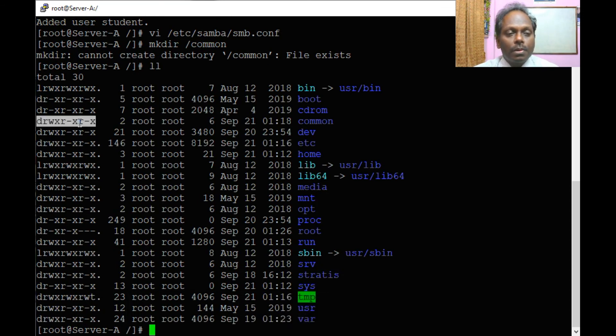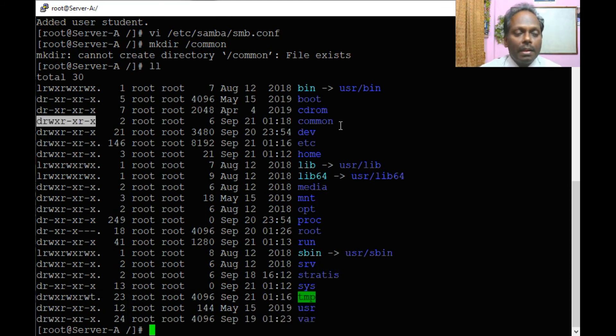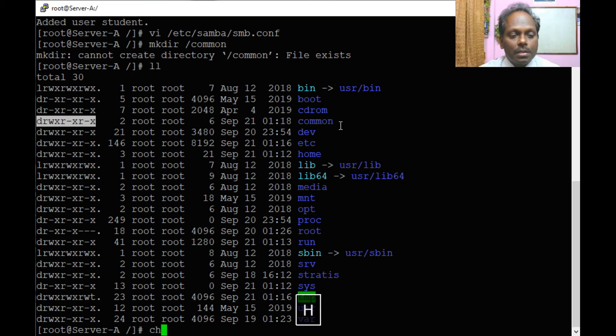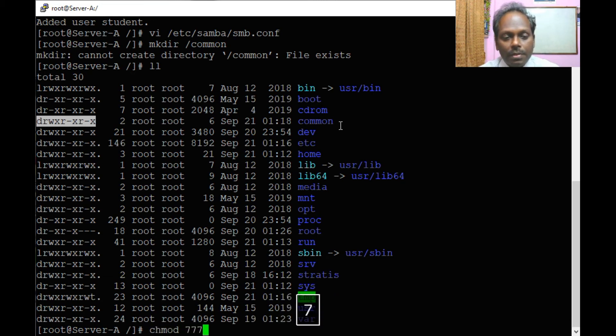And also if you want to make it writable for a student, then this is chmod 777.